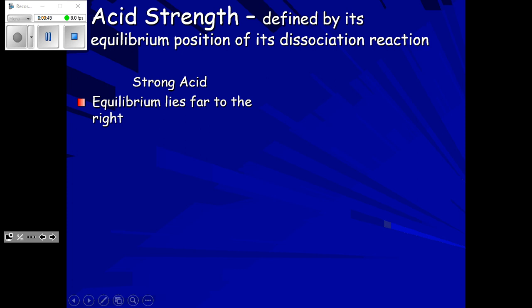Strong acids — the equilibrium lies far to the right. Actually, it doesn't even have an equilibrium, because it gets a one-way arrow. It's a misnomer to say equilibrium here, because in order to have equilibrium it needs to go back the other direction, but with strong acids it doesn't. It stays far to the right.